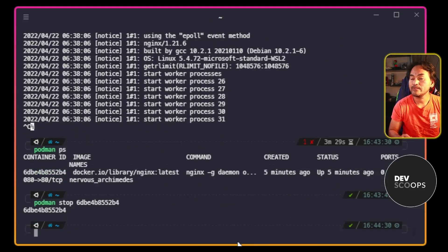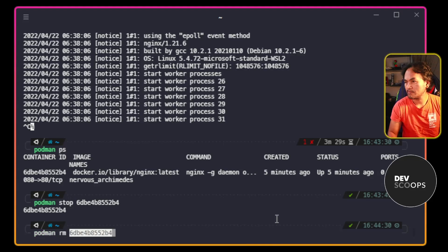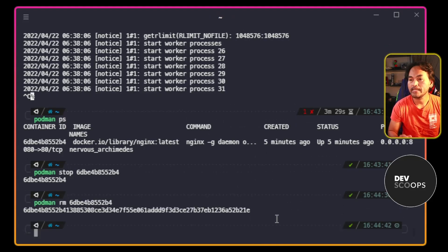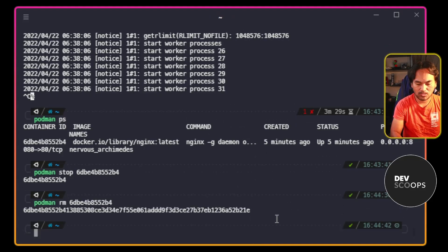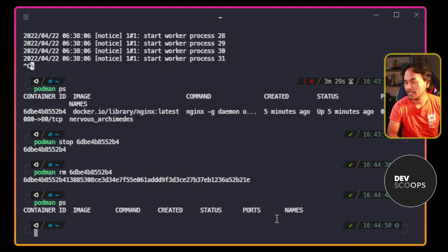And then remove the container. And now if I verify the list of containers running on my machine, it's now empty. So that's good.